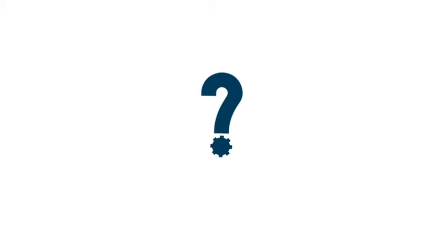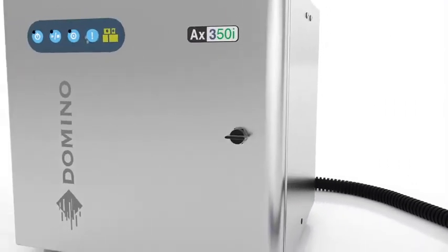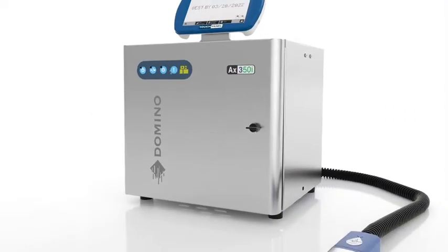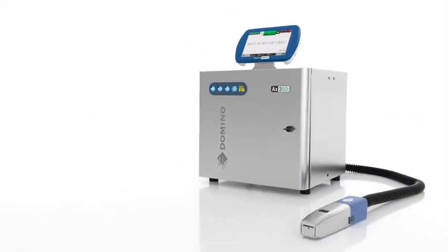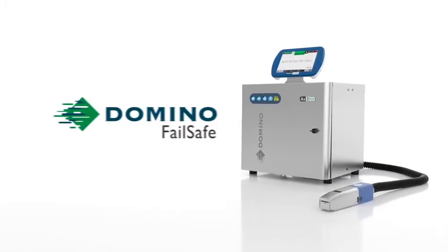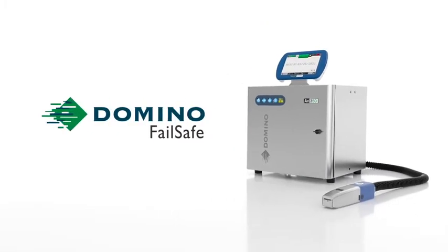So, what can you do? Domino provides a solution with our AX Series inkjet printers that hits back at downtime. The Domino Failsafe.